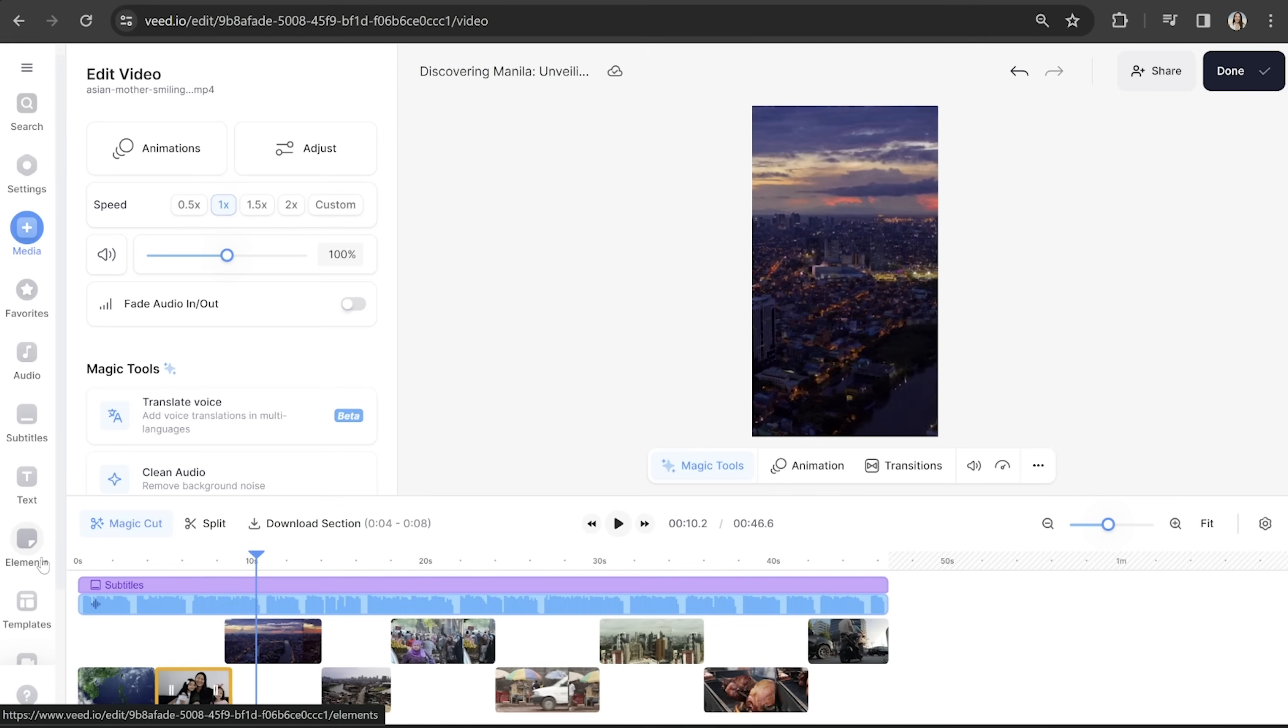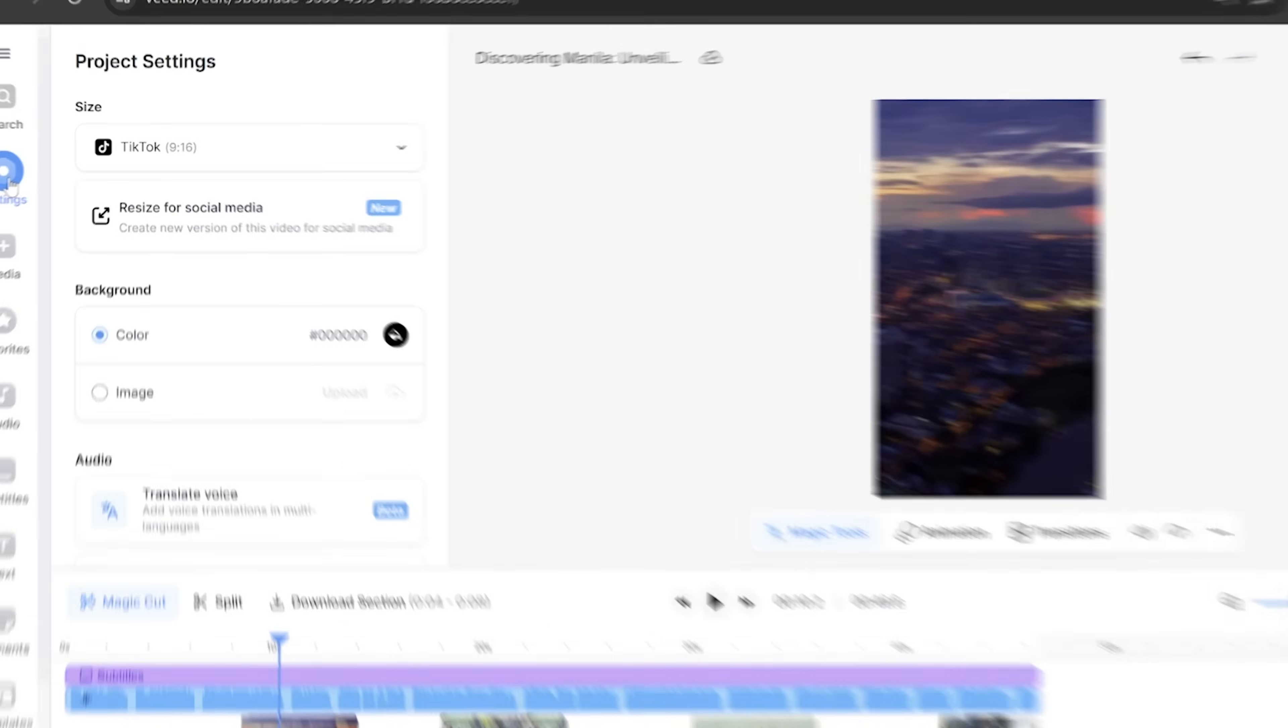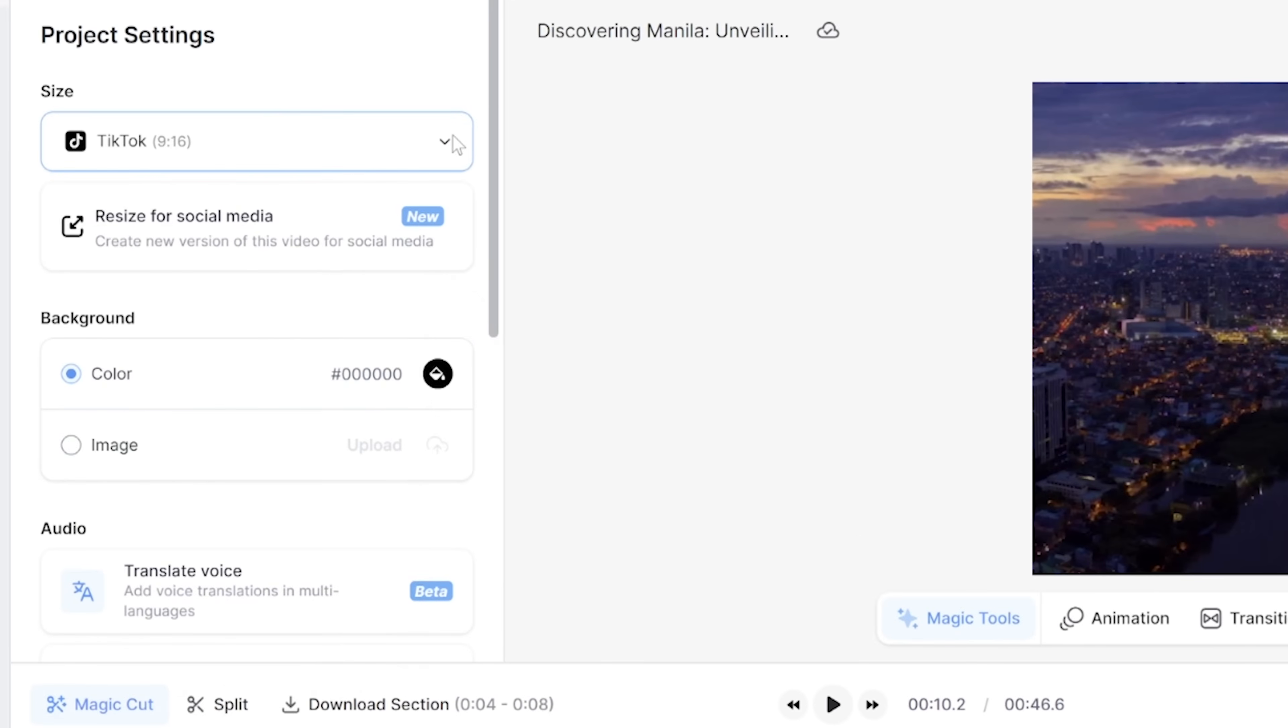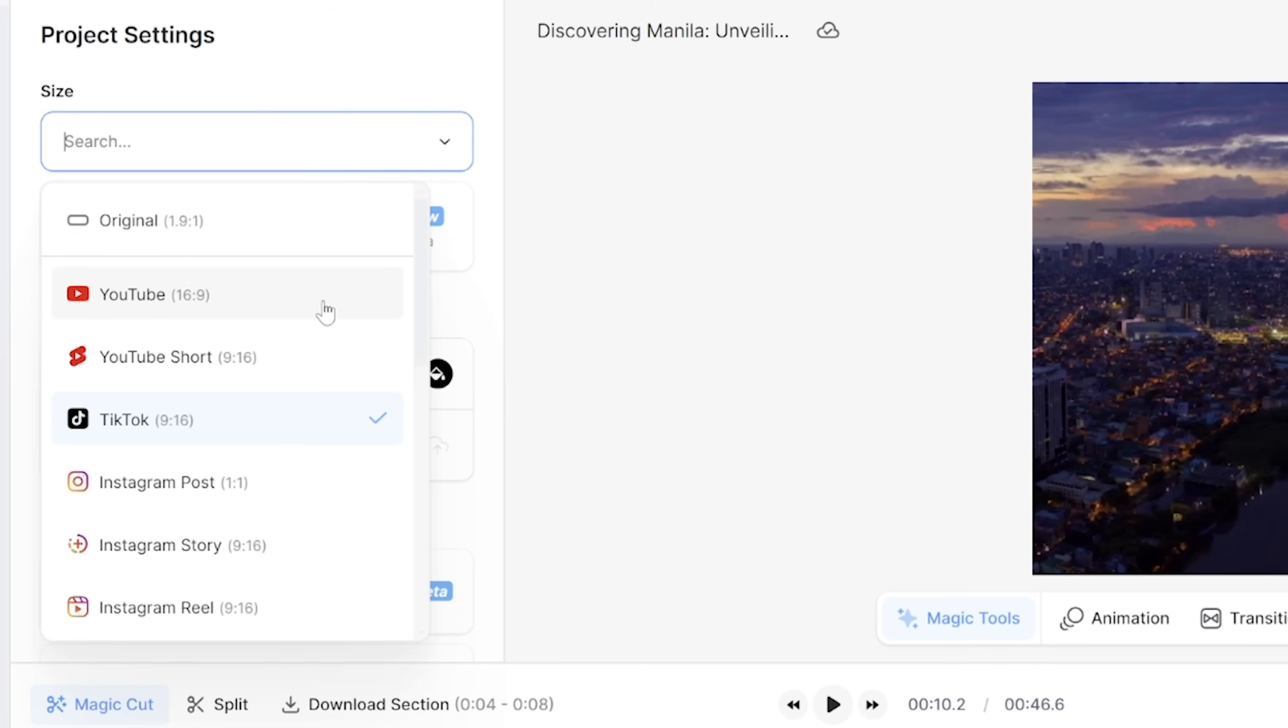However, I do want to make some changes, starting with the aspect ratio. Now this is actually going to be for my own YouTube channel, so I'm going to need to change the aspect ratio. I'm going to head over to settings in the toolbar and then under size, click the drop down arrow and select YouTube.